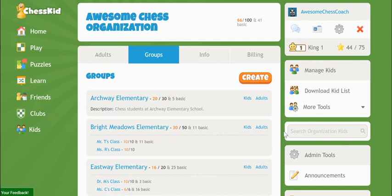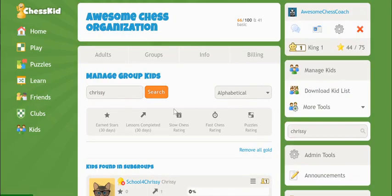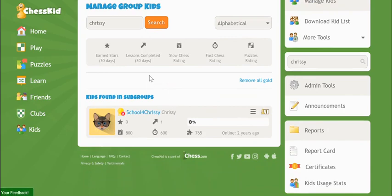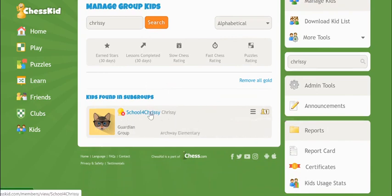It helps locate a kid account throughout your entire organization by first name, last name, or username. When you scroll over the student's account, you'll be able to see the group in which they're located.